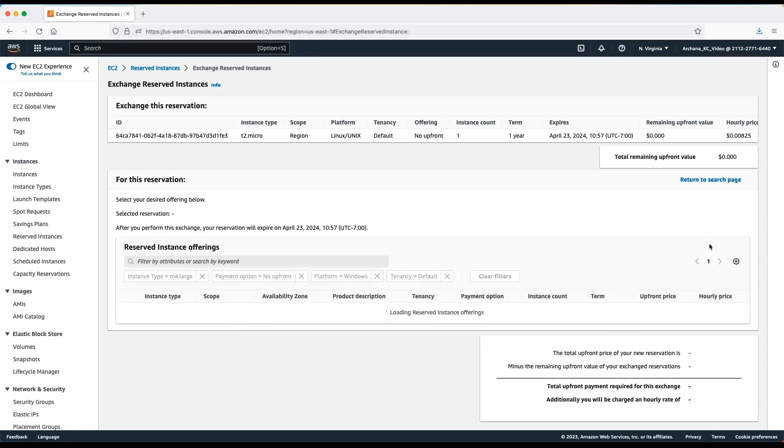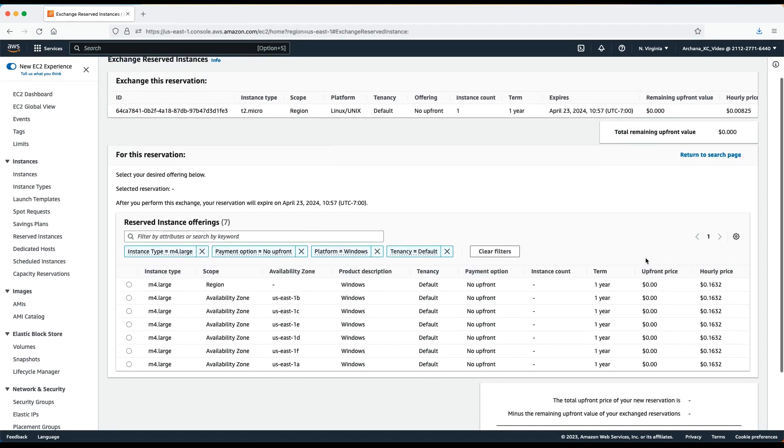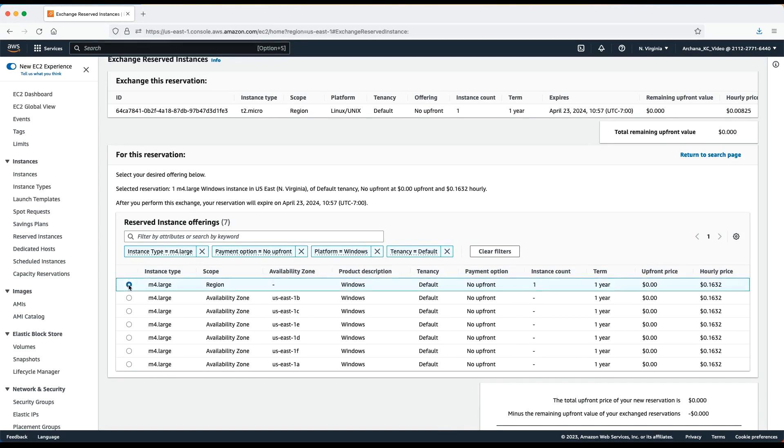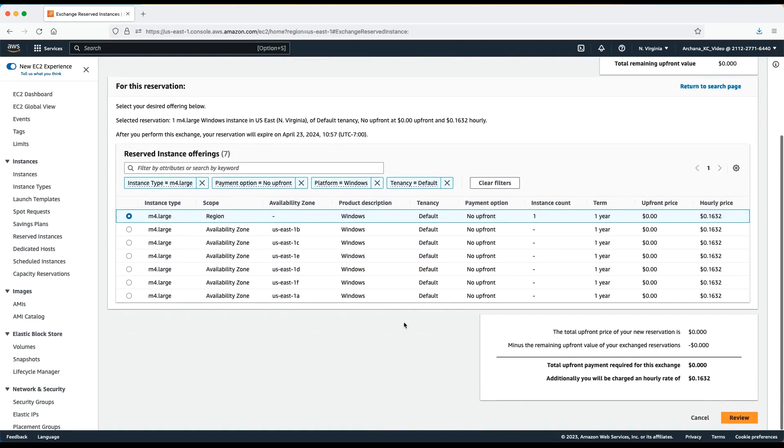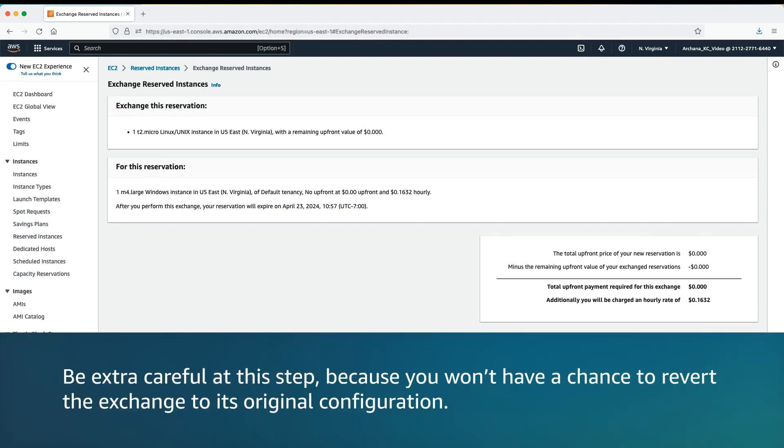Now, choose Find Offering. You'll be offered options that match your attributes. In my example, I want my reserved instance to stay with original scope. So, I'm going to choose an option with scope as region. Now, you choose Review. Double check that your target reserved instance is correct and then choose Exchange. Be extra careful at this step because you won't have a chance to revert the exchange to its original configuration.